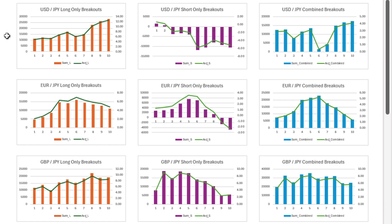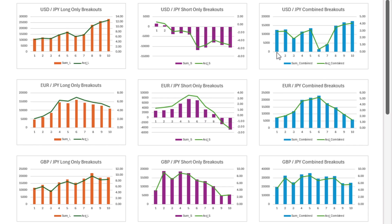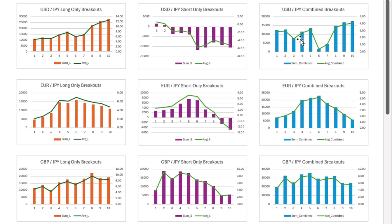Looking at the first market, US dollar Japanese yen — straight away we can see that long tends to work pretty well. Short doesn't, although short does work well if we only hold the trade for one day, meaning we exit on the same day as the short breakout. If we look at the combined results, every single one between 1 and 10 days is profitable. But really, looking at the first or second day, they are as good as any — you wouldn't want to be holding for 10 days just to get a little bit more profit than what we could have got on the first day.